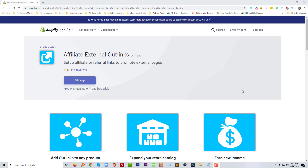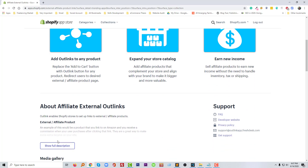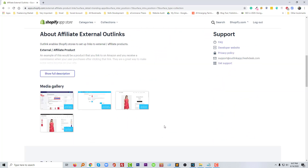Hi there, welcome to my channel. In this video I am going to discuss a very important Shopify app — Affiliate External Outlinks by Thalia. This tutorial will be helpful if you want to sell affiliate products or any external product from a third-party company from your website. You can use this app, and it is absolutely useful. It's free for seven days — no need to pay anything as a trial version.